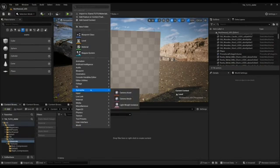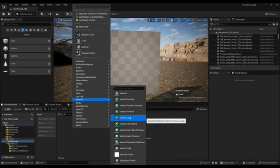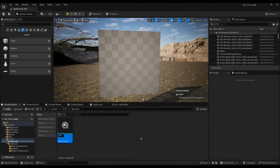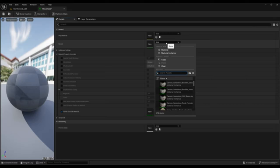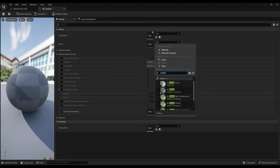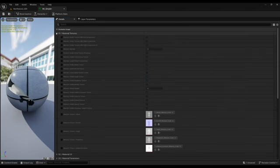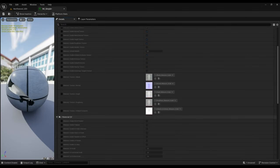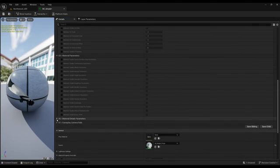We will now create a material. Right-click in your content browser, then select Material and choose Material Instance. Once created, double-click on it, then select the material in the Details tab where it says Parent. You have to choose the material named M Simple Props. During this tutorial you will see me working in the Layer Parameters tab, but for this product everything is in the Details tab.